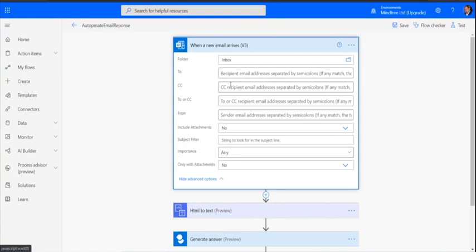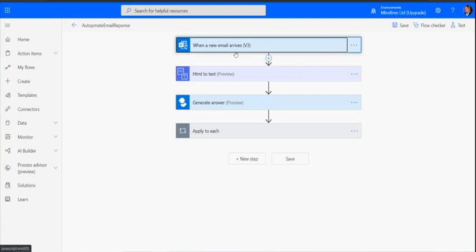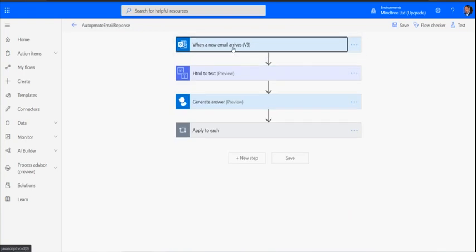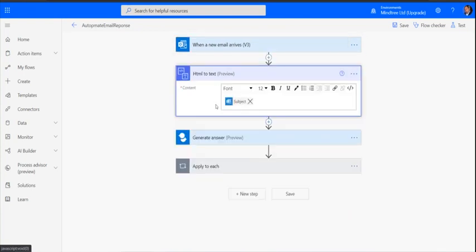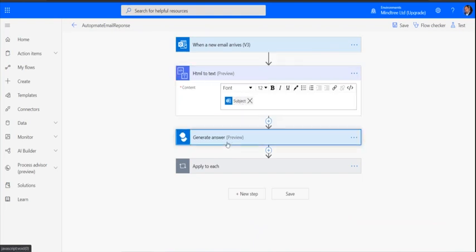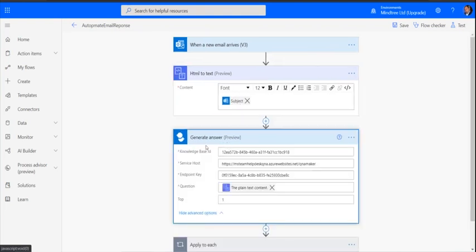I'm not putting any conditions just for this demo purpose. I'm reading the mails coming to the particular mailbox and using content converters. To be on the safer side, sometimes the subject can have HTML content, so I'm converting it into text, getting the pure text here, and then using the generate answer action.